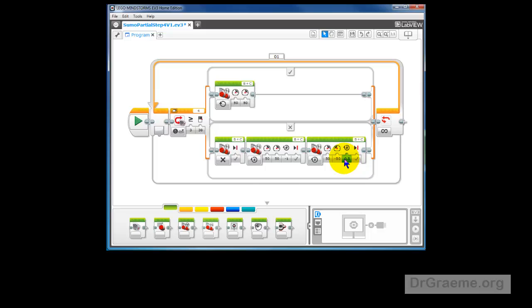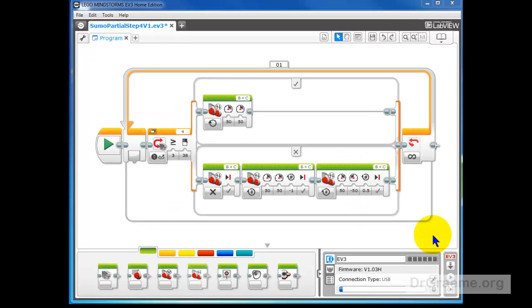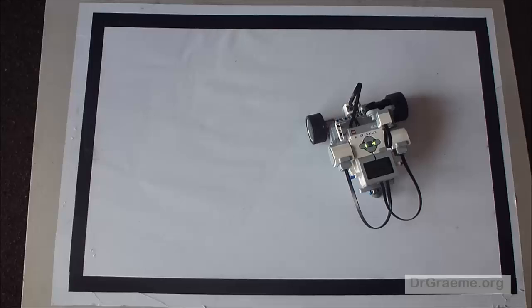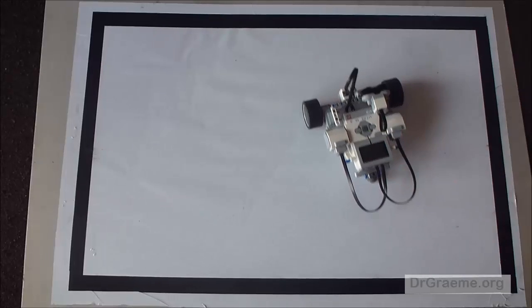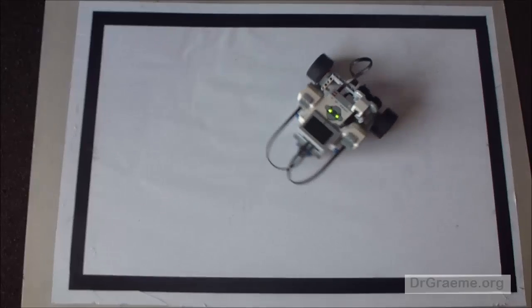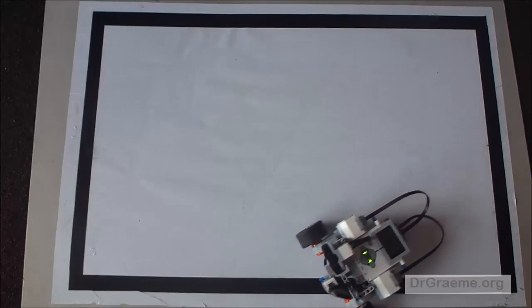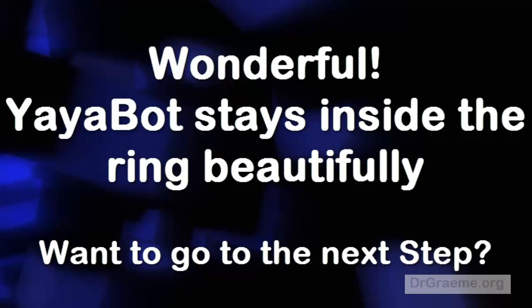Let's try that and see. Downloading our program to YayaBot. Let's start. Looks good. The light conditions have changed — that's one of the reasons. But generally that looks pretty promising. That's really pleasing. That's amazing!